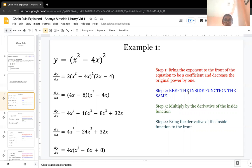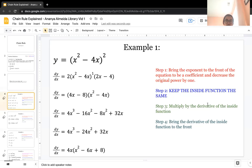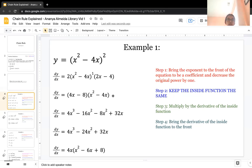You have to keep the inside function the same, which is why x squared minus 4x is carried down. The third step is to multiply by the derivative of the inside function. The derivative of x squared minus 4x is 2x minus 4. Then you would just continue to simplify further to get the final answer.